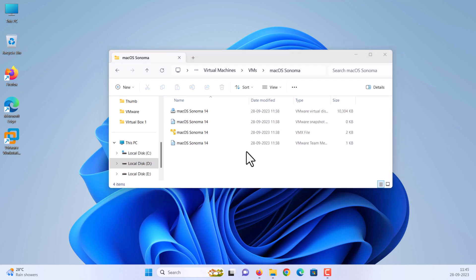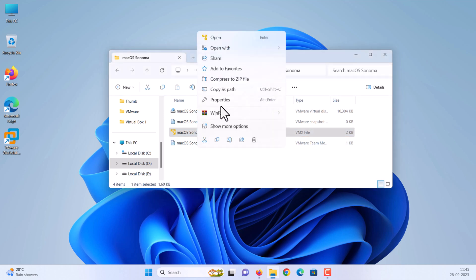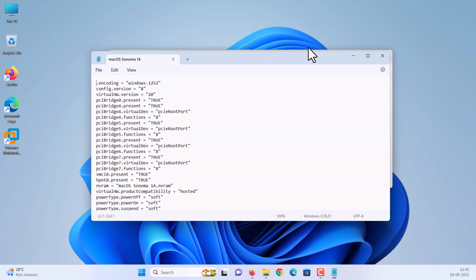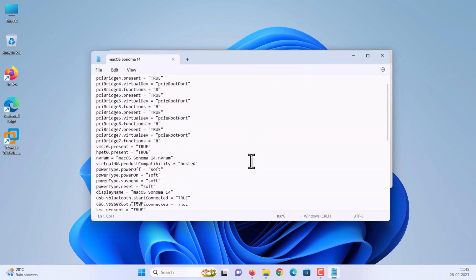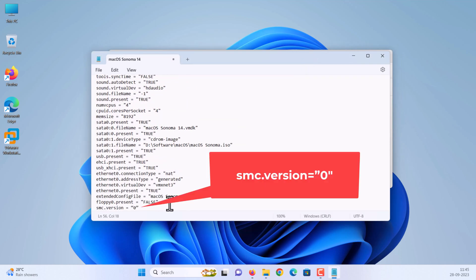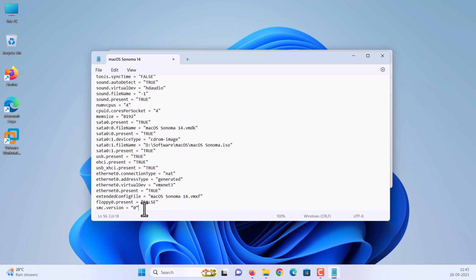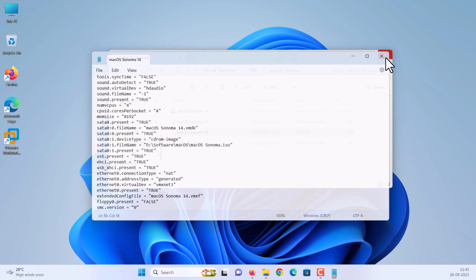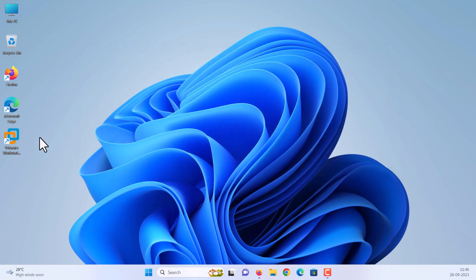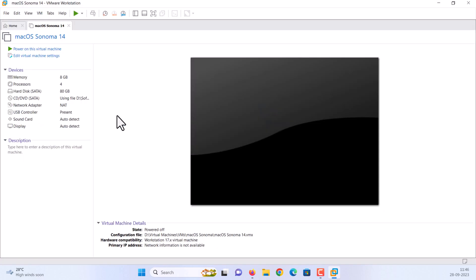Right click on VMX file and open it with notepad. Scroll down to the bottom of texts. Type this code at the end. Please check video description for code. Then click on file, then save. After that close it. Open your VMware again.